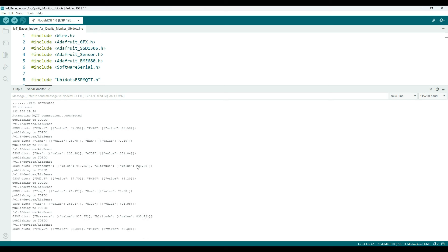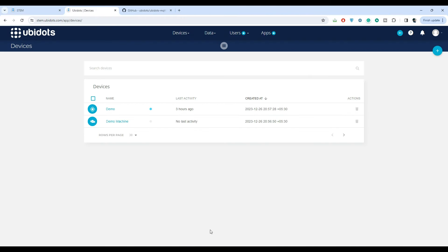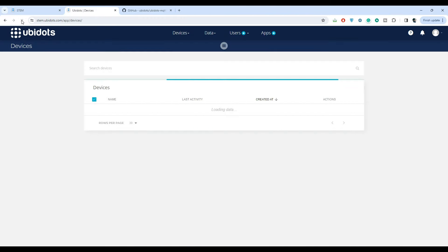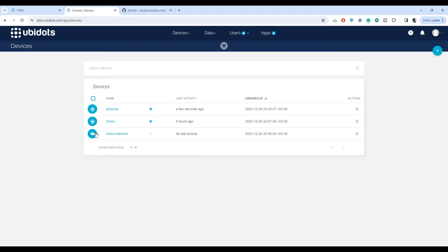Now let's visit the Ubidots platform and refresh it to see the updated devices. We can see the AirSense device which has been created recently and the last activity was just a few seconds ago.